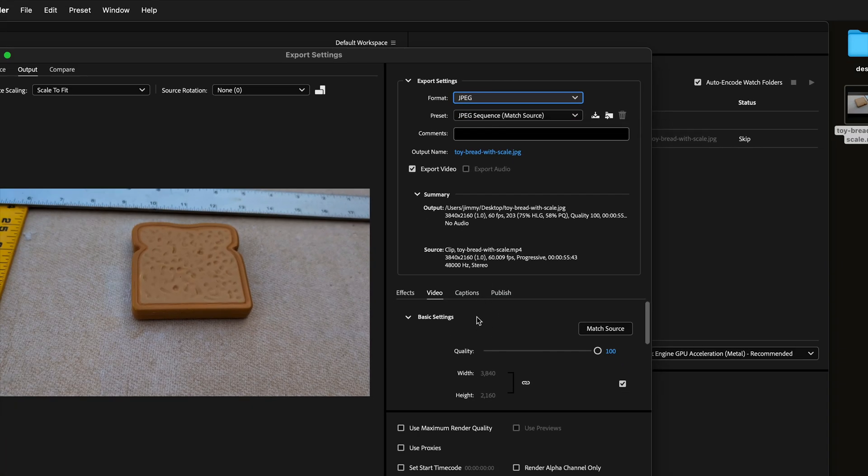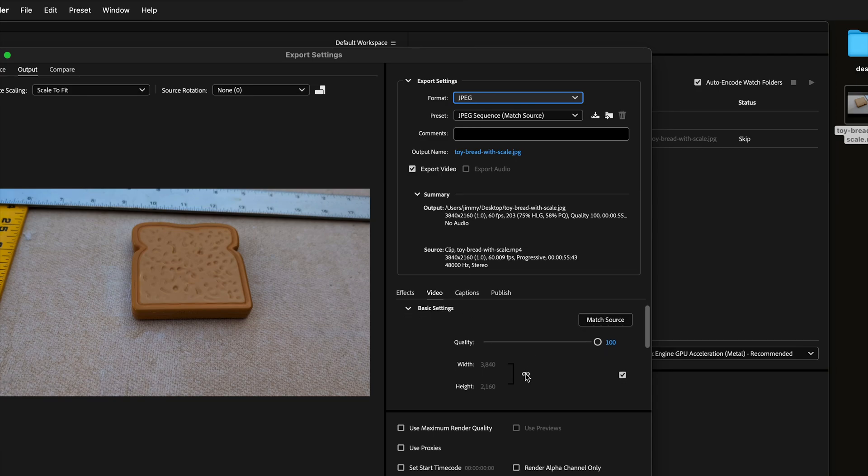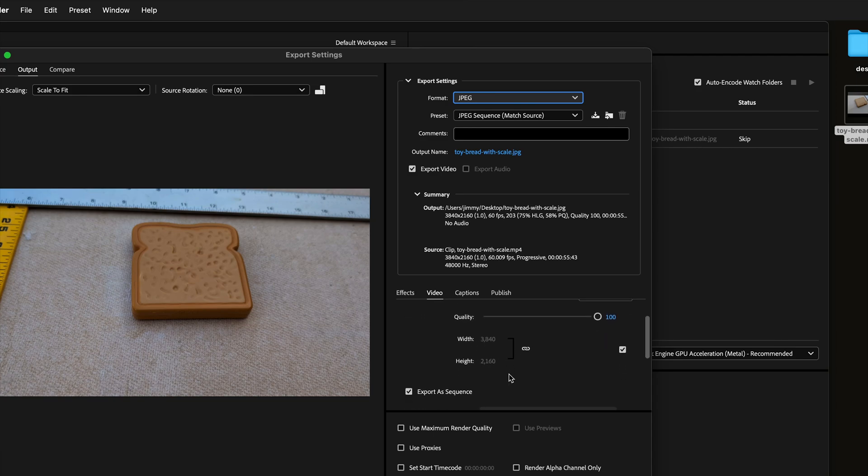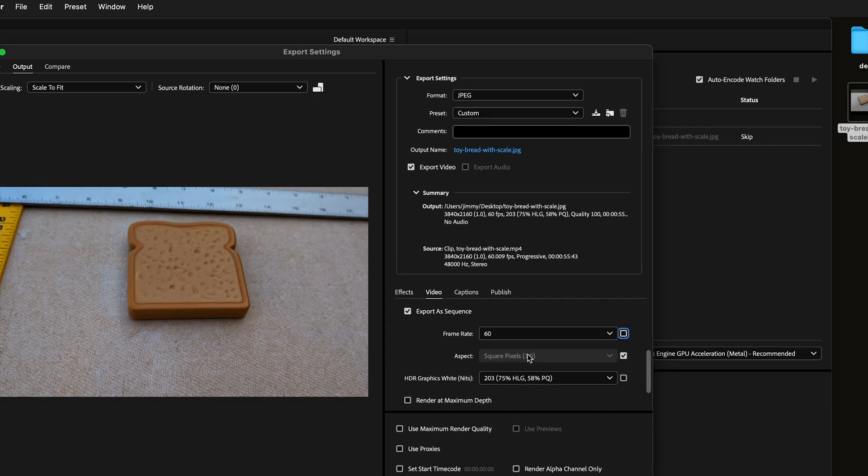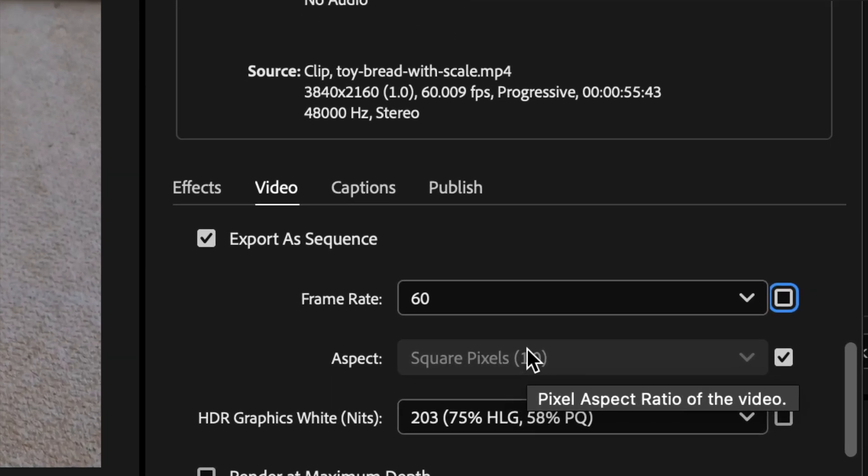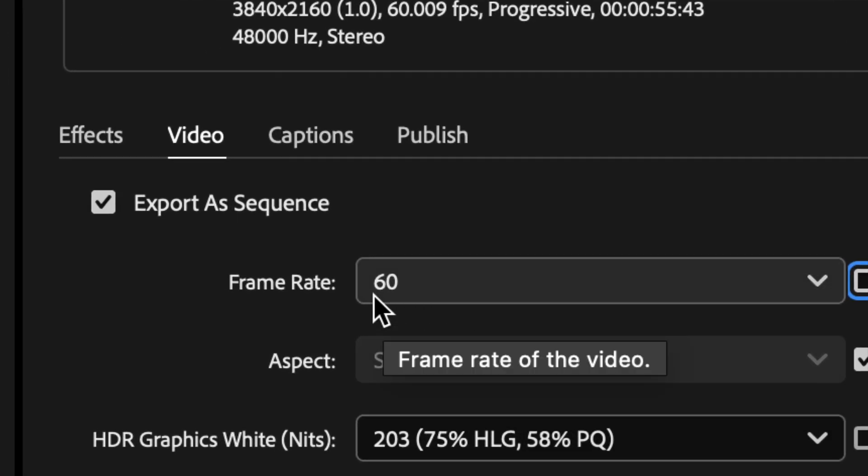Next, we need to change the video settings. By default, it's under match source, which is what we want. But then under the exported sequence, we want to change the frame rate. We probably don't want to export every single frame.